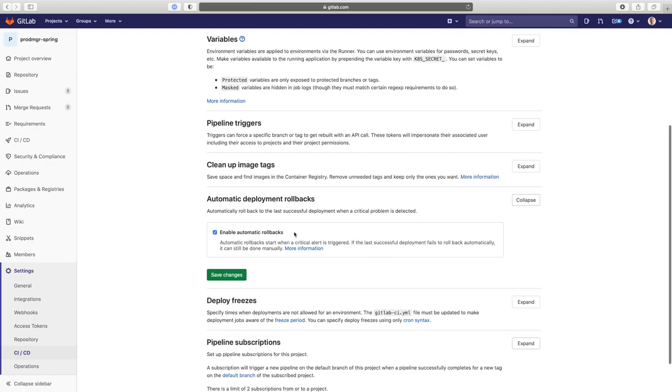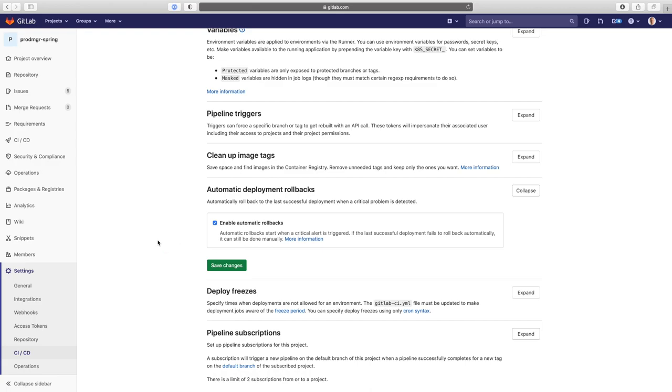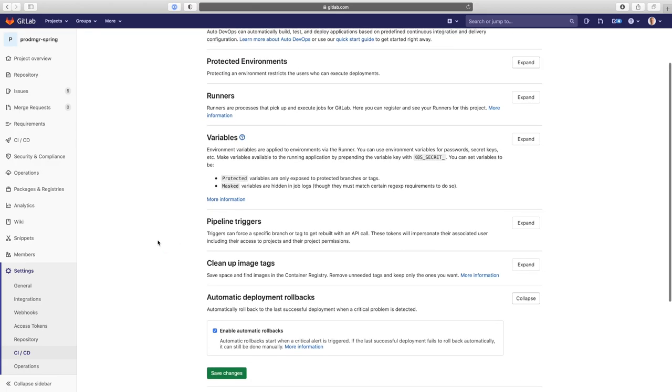And first thing we need to do is we need to enable automatic deployment rollbacks. So as you can see here, it's already enabled. And what this will do is if there's a critical alert triggered, there will be an automatic rollback done by the platform to the last successful deployment. So that's already set.